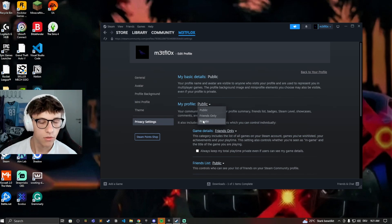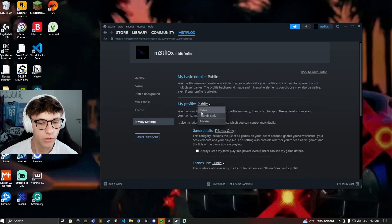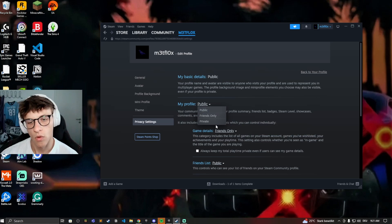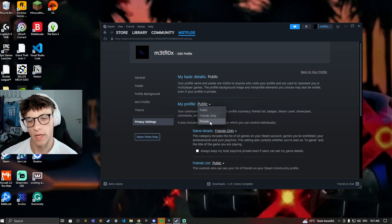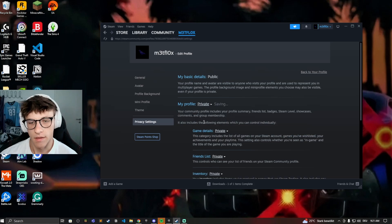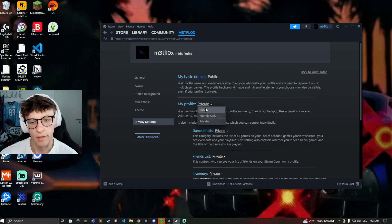And here we can change my profile from public to either friends only, but then of course your friends will see what you're doing, or you can do it to private. And now people can't see the game you're playing, they can't see when you're playing, and this is a good option if you don't want people seeing when you're playing or what you're playing.